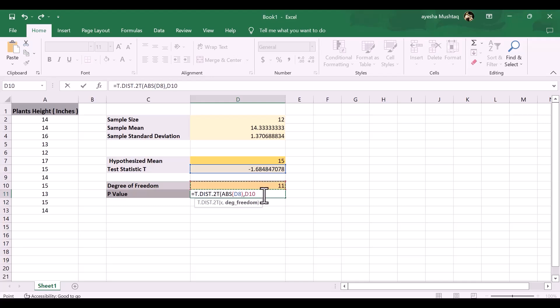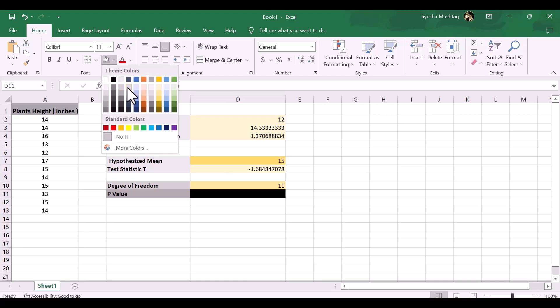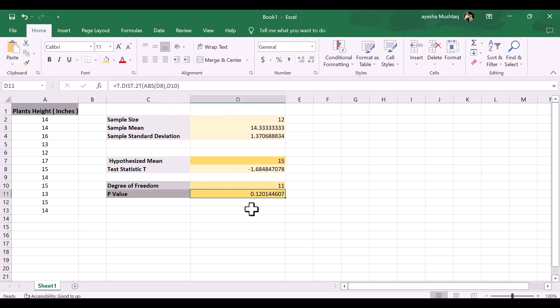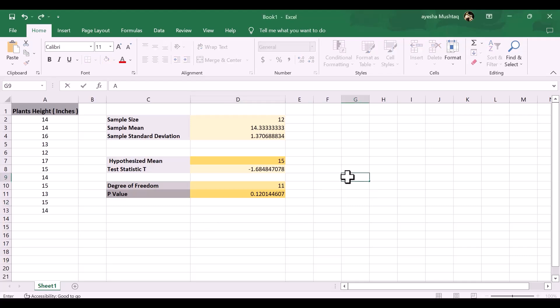The p-value turns out to be 0.120145. H0: mu equals 15. The mean height for this species of plant is 15 inches. Because the p-value of our test, 0.120145, is greater than alpha equals 0.05, we fail to reject the null hypothesis of the test.